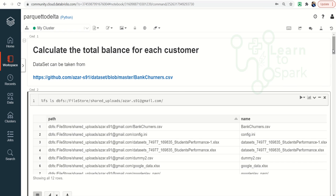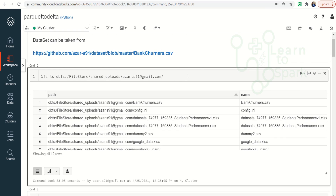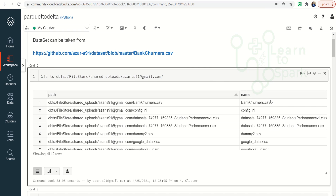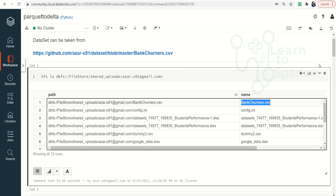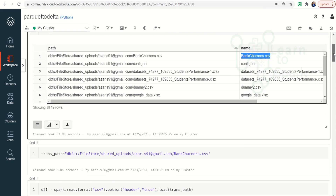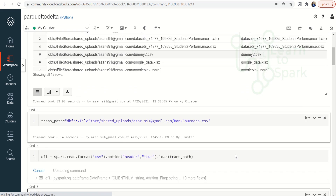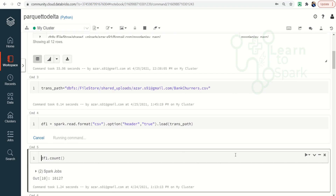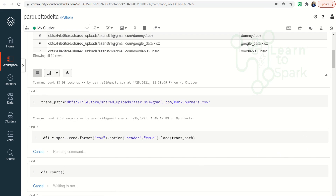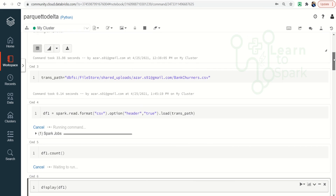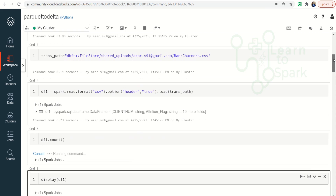As a first step, I am displaying all the files I have in my shared uploads. The command I am using is a magic command FS, and then I am listing all the files in the particular path. We are using a bankchurners.csv file. Let us read the file first — let me define the path, read the file, and also display the count. This file has a count of around 10,000 plus.